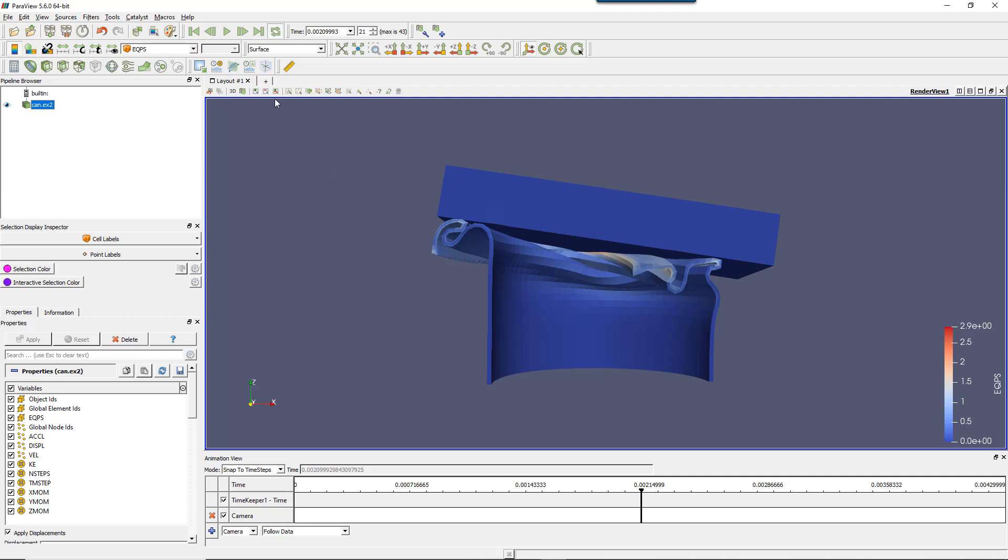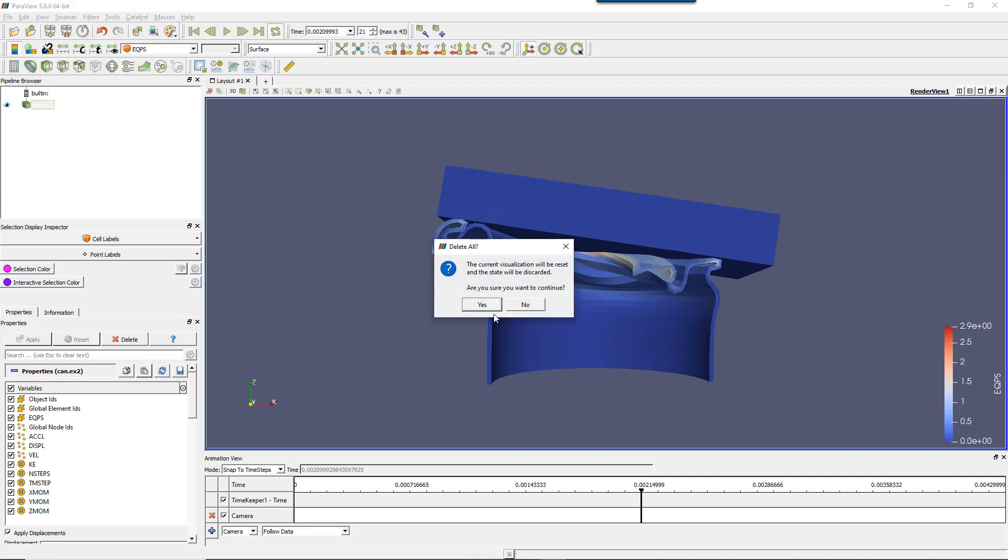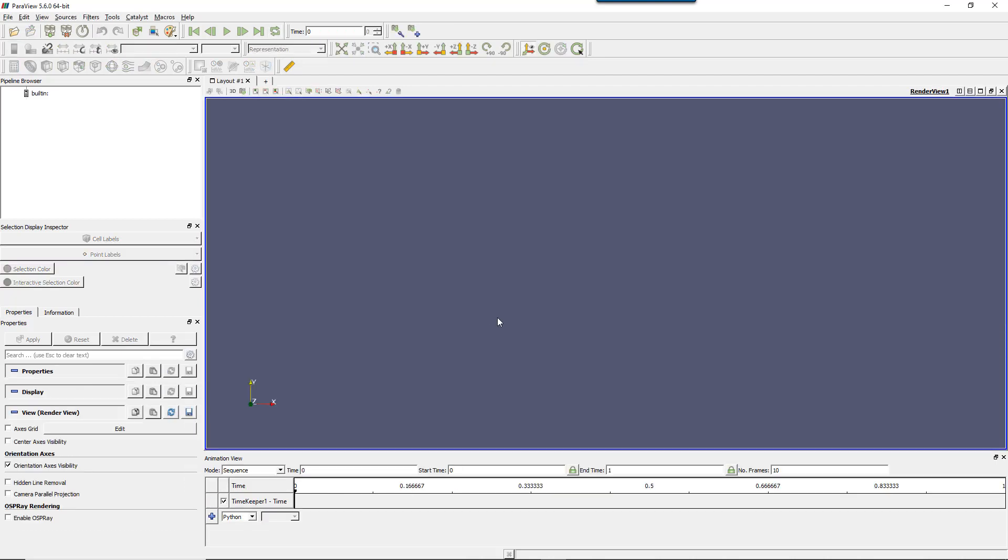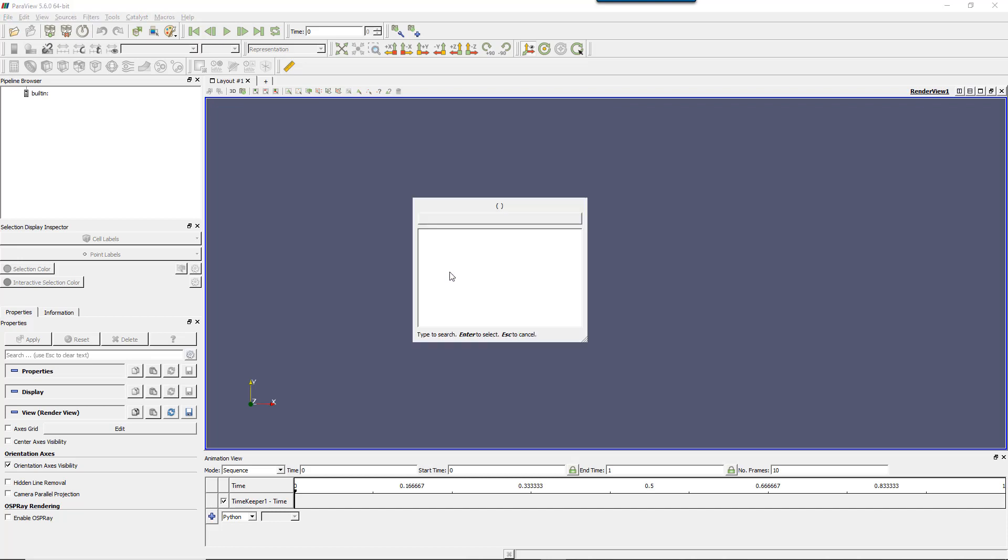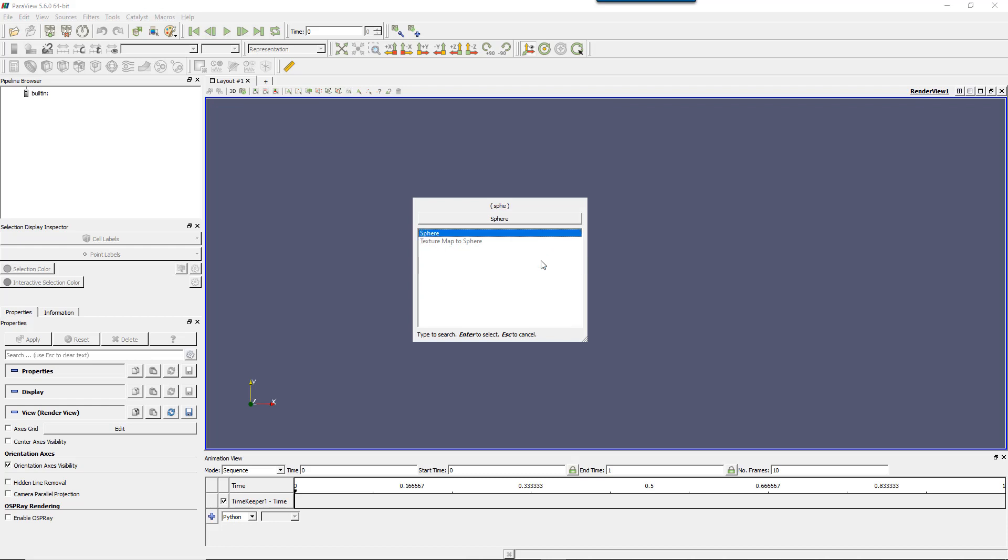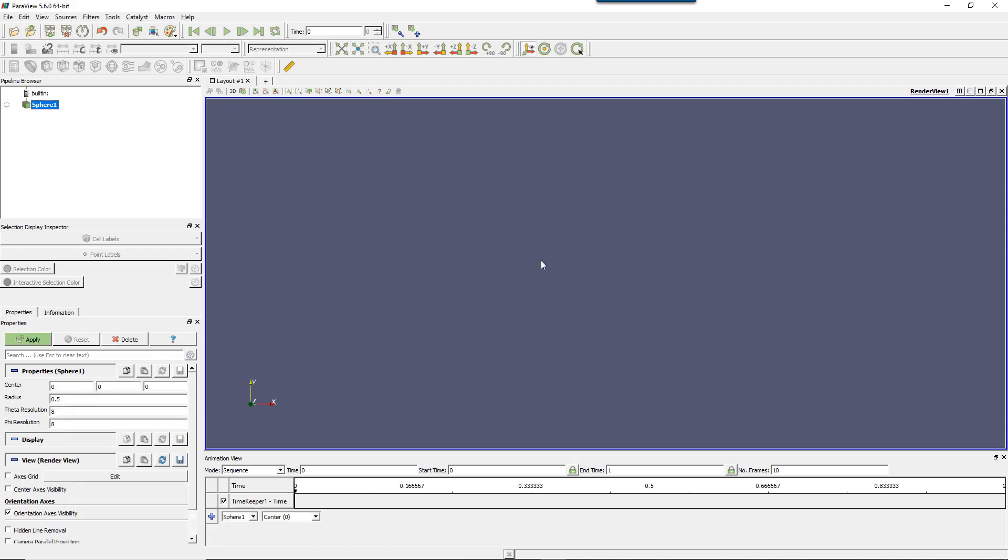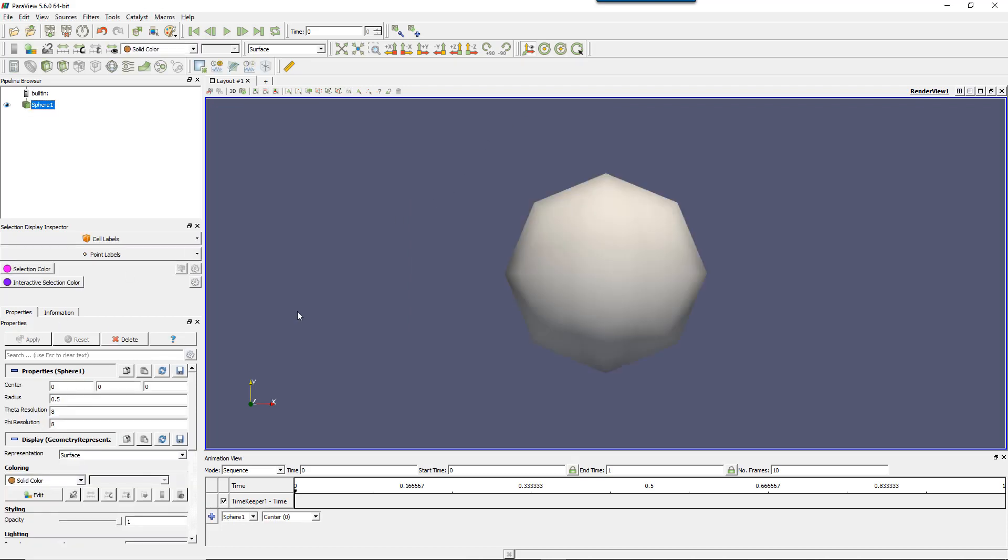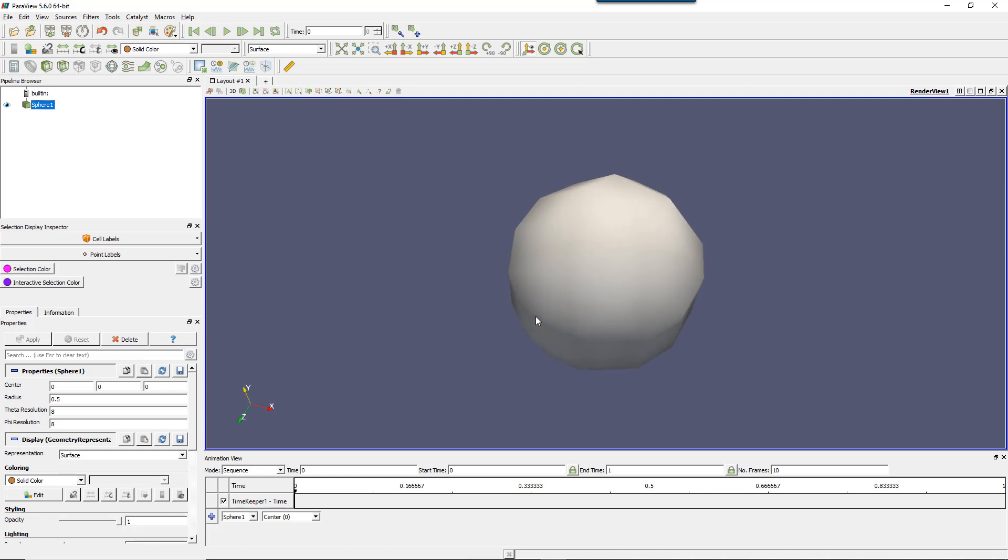Let's start with very basics. I'll discard the current state and reset the view. I'll start with a very basic model with a simple sphere. I'll use the quick selection, control space like that, and type sphere. Enter. Apply. Okay, now I have a very simple sphere model on which I can show you some basic stuff.